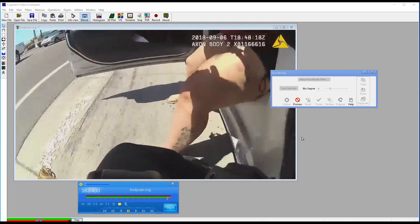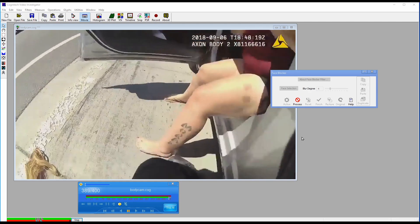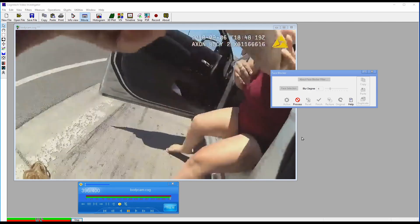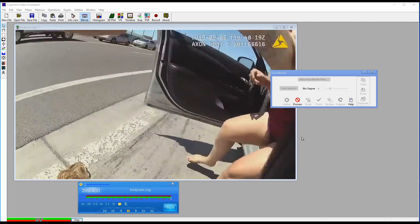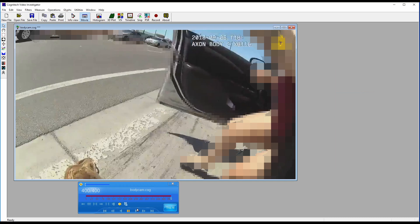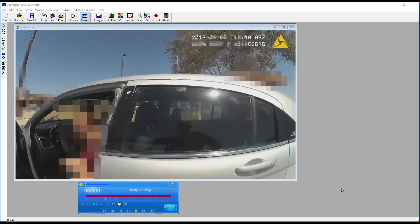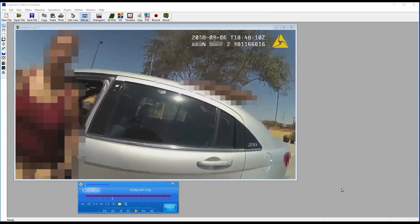The video will now have processed any face, tattoo, or body detail, and have performed an obscure on it. Go ahead and play the video and see the results.